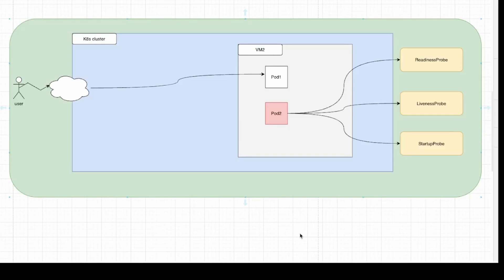Three types of probes that all serve different purposes, and it's essential for everyone using Kubernetes to understand them.